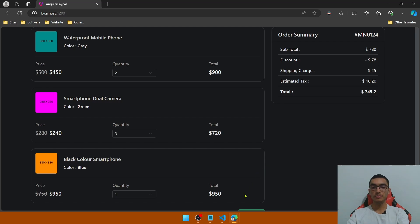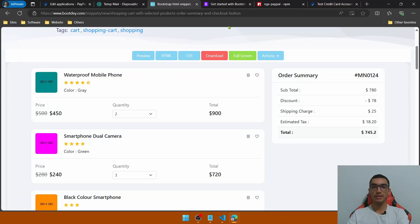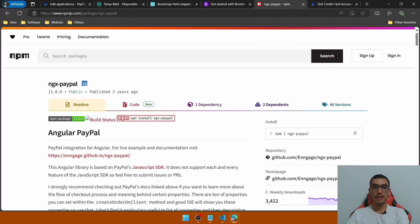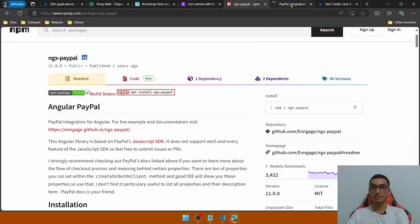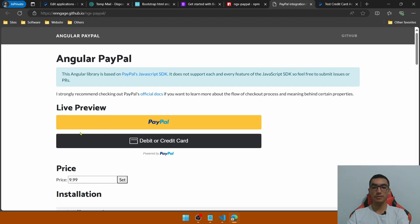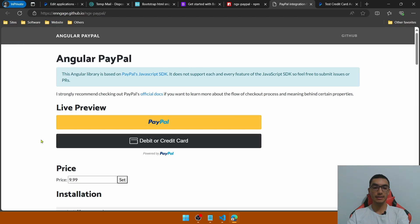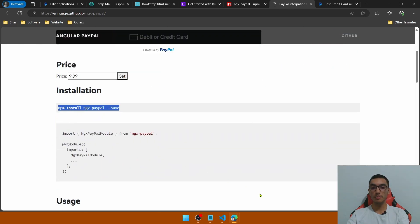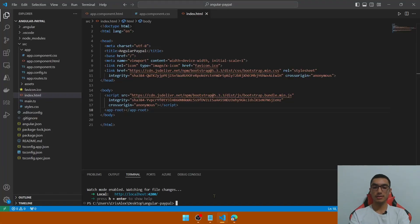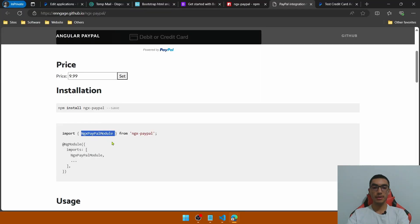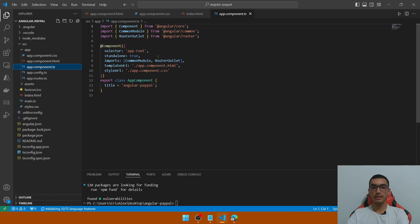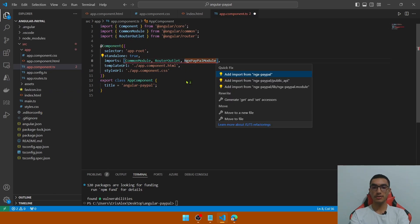Let's add the PayPal buttons and the PayPal integration. Go to the ngx-PayPal documentation to integrate the PayPal checkout for Angular. This is the library preview showing PayPal buttons to pay with a PayPal account or with a debit or credit card. Copy the install command, go to the Angular application, stop it, and run the command. We need to import the NgxPayPalModule.